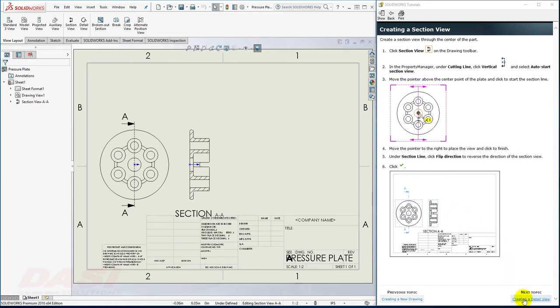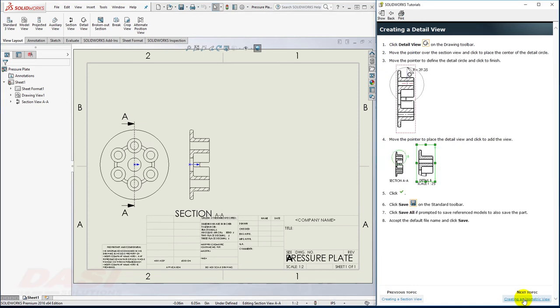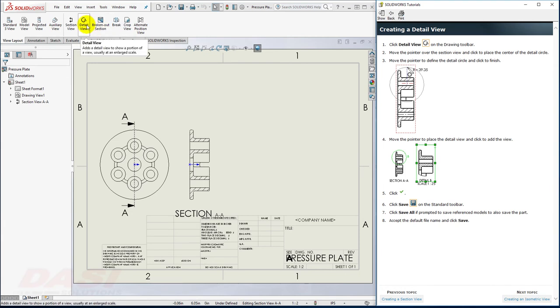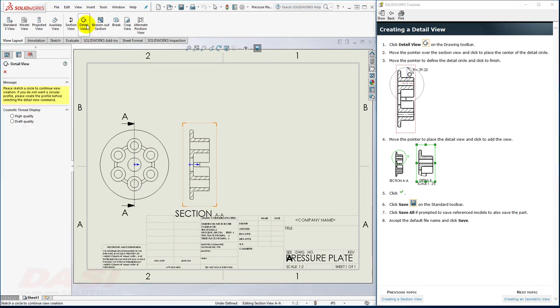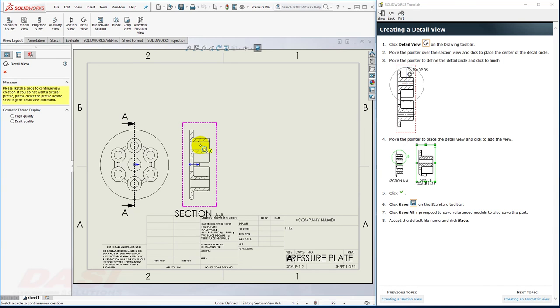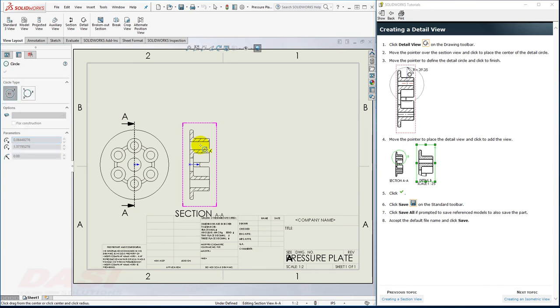However, I'm going to move on to creating a Detail View. I'll select the Detail View command, and I'll place the Detail Circle somewhere right about here, and click.